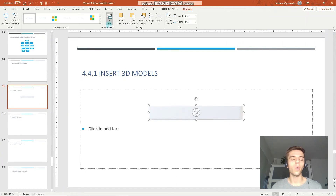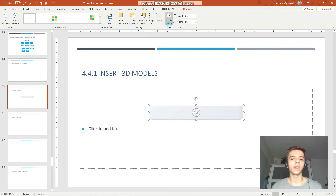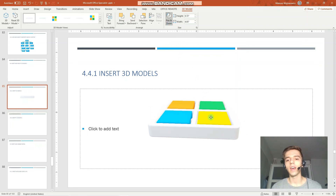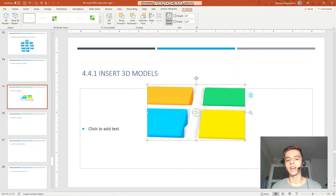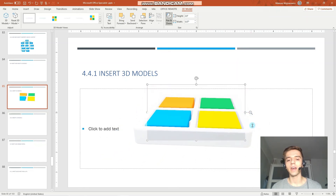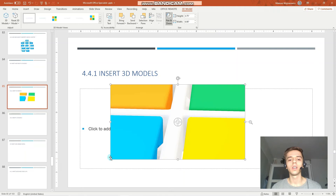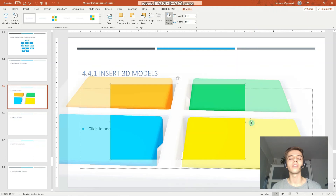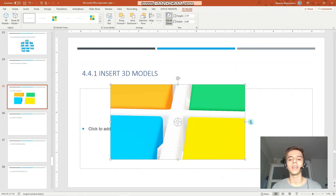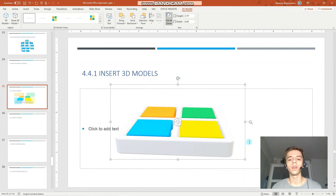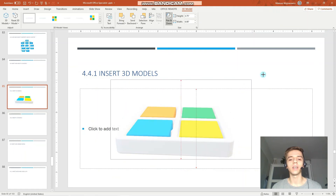You can also add alternative text to the 3D model, and also click Pan and Zoom, which is an option that enables you to focus on an area of your 3D model. You can increase the zoom, and everything visible as part of the 3D model is only what is inside the box. When we increase the size of the box the 3D model increases accordingly, but we can also decrease the zoom to see the entire 3D model.